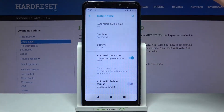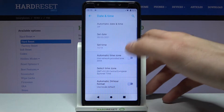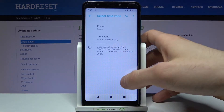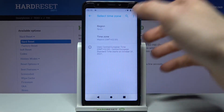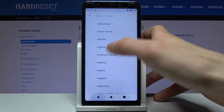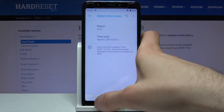You can also change your time zone if you disable the automatic time zone feature. First you have to select your region, then you can select your time zone.